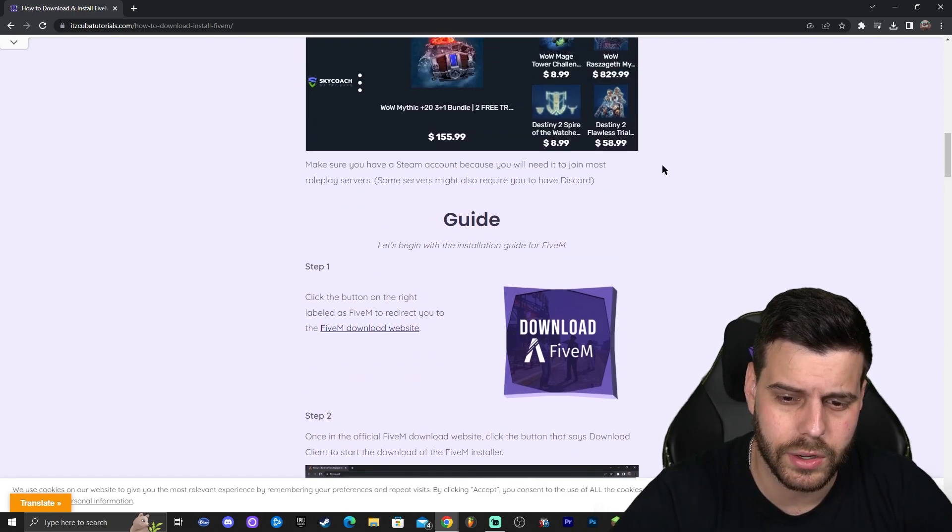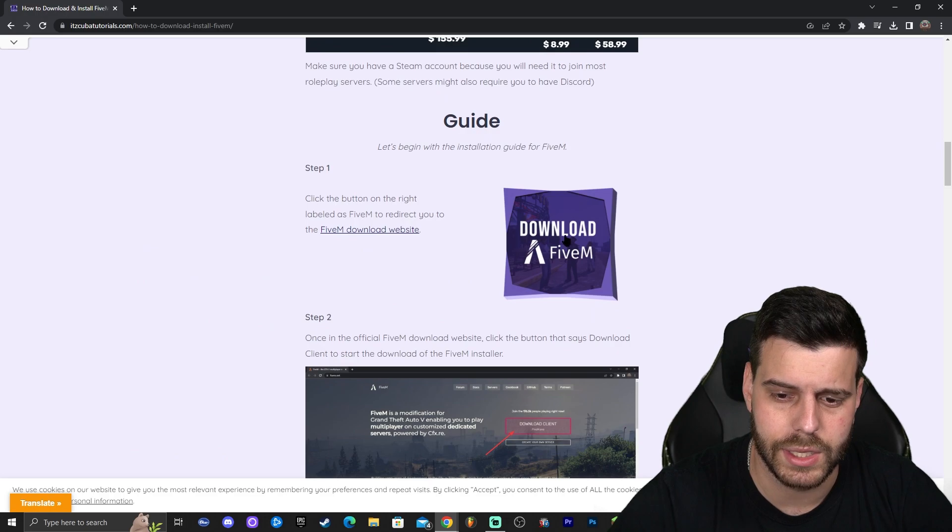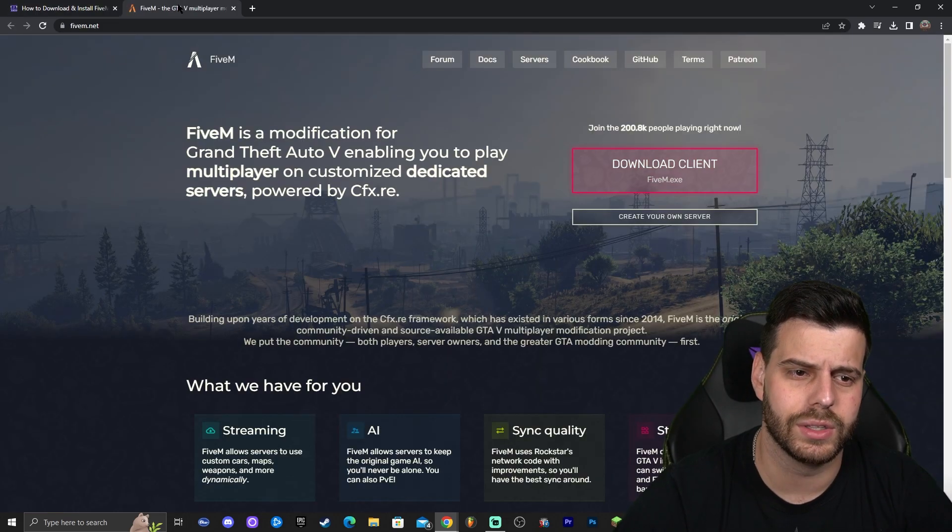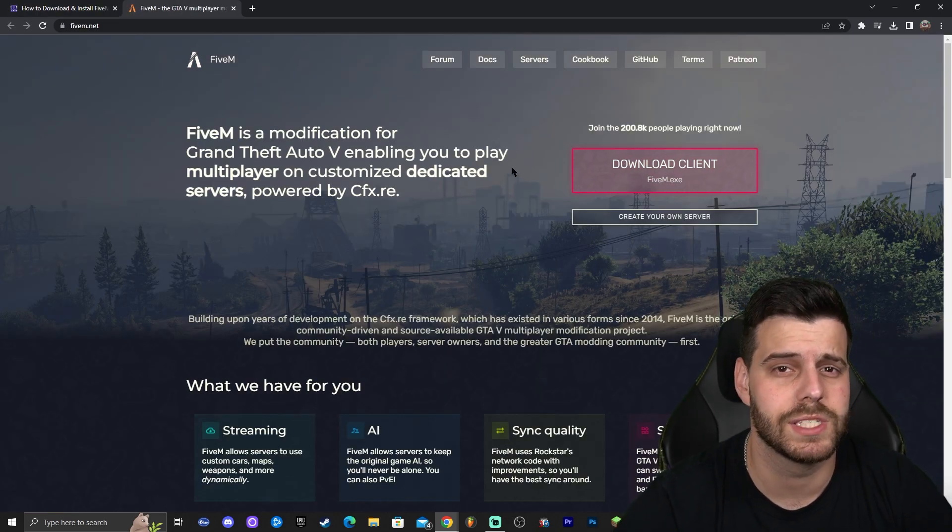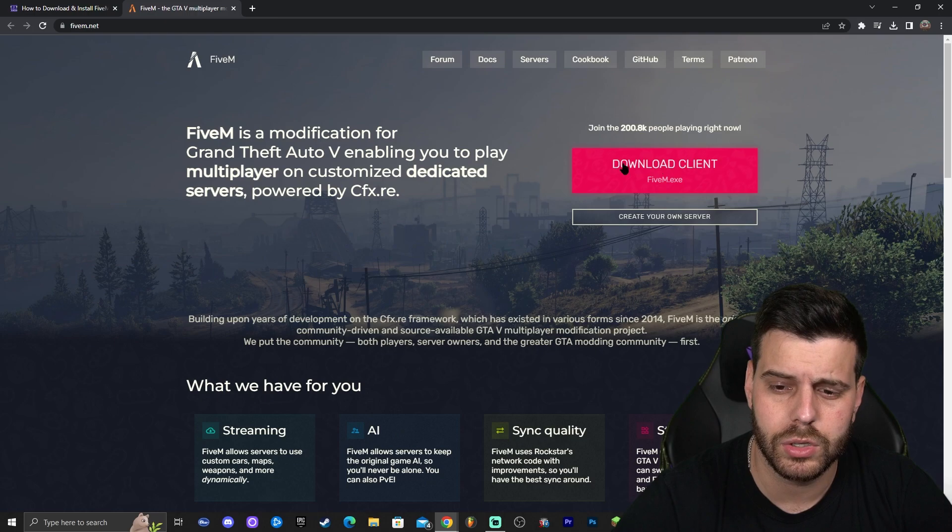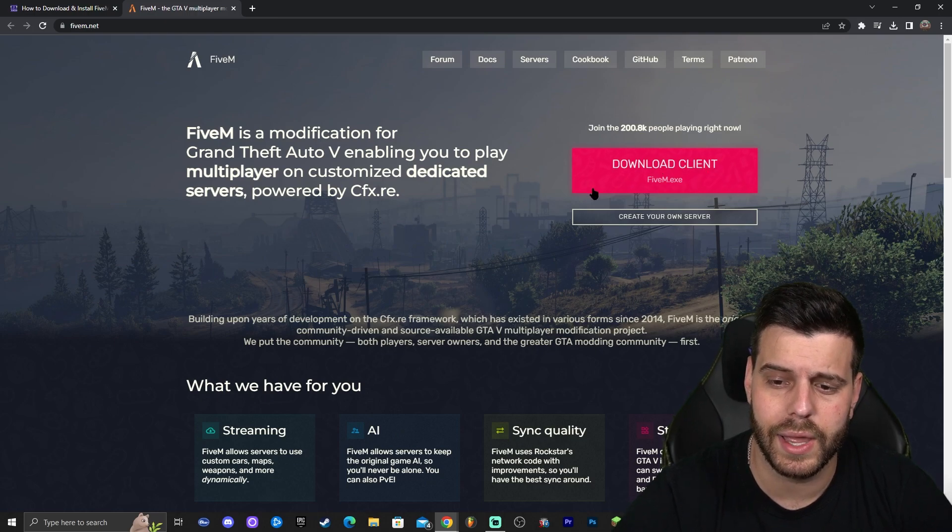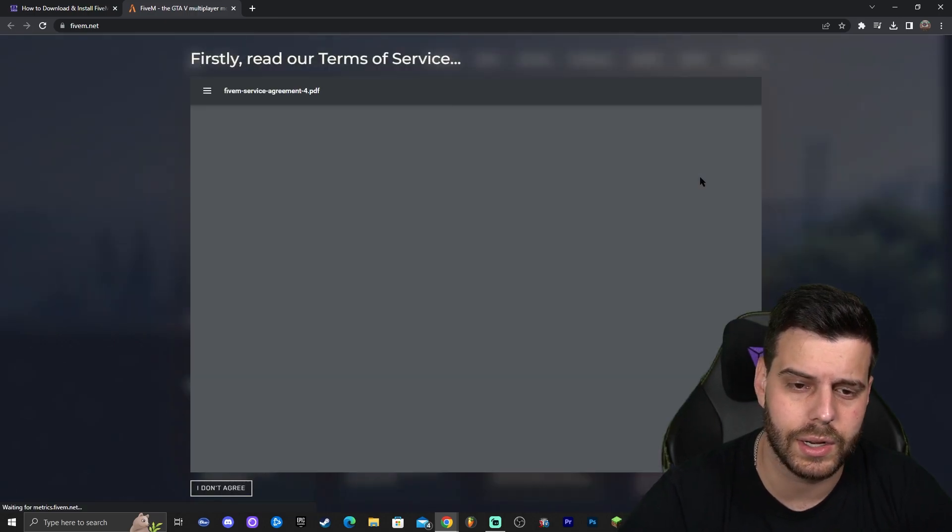Once you're here in the guide, scroll down until you see the download 5M button like this, and then go ahead and click on that. That is going to redirect you to the official website for 5M. Once you're over here, you're going to click download client. Make sure it's this one, 5M.exe. Go ahead and click on that.